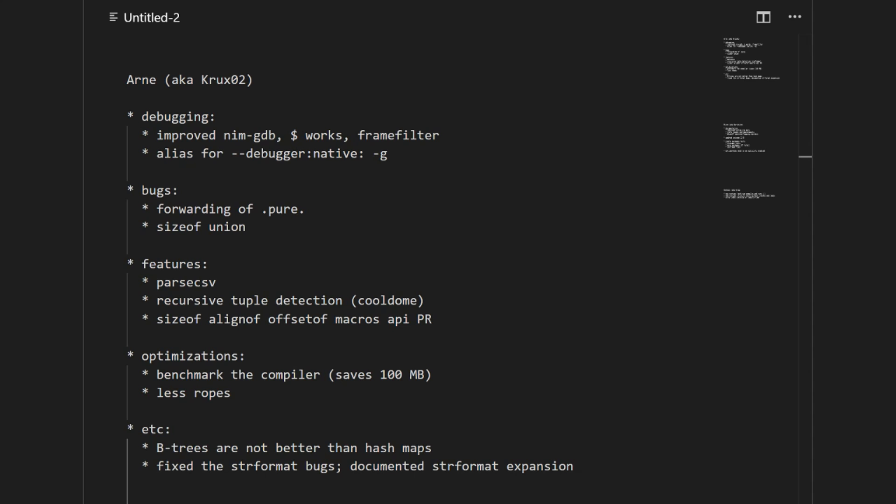The first thing I want to talk about is improvements for debugging NIMS. I was working on the GDB integration for NIMS with a Python script. I did some improvements there including a frame filter that works at least on the command line and a dollar command. The dollar command was there before but I wasn't able to use it without getting errors. I made sure that it now works for many different types.